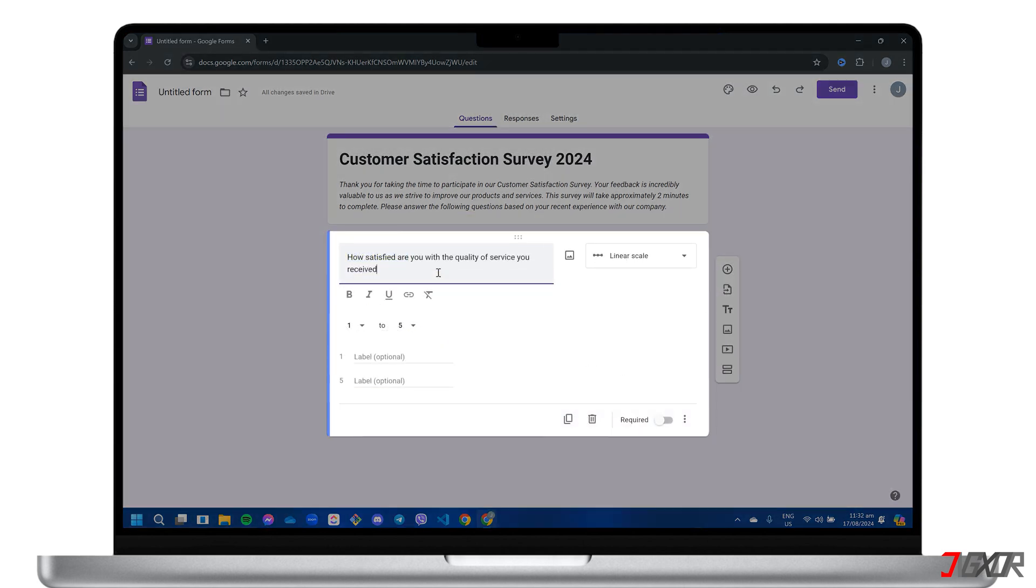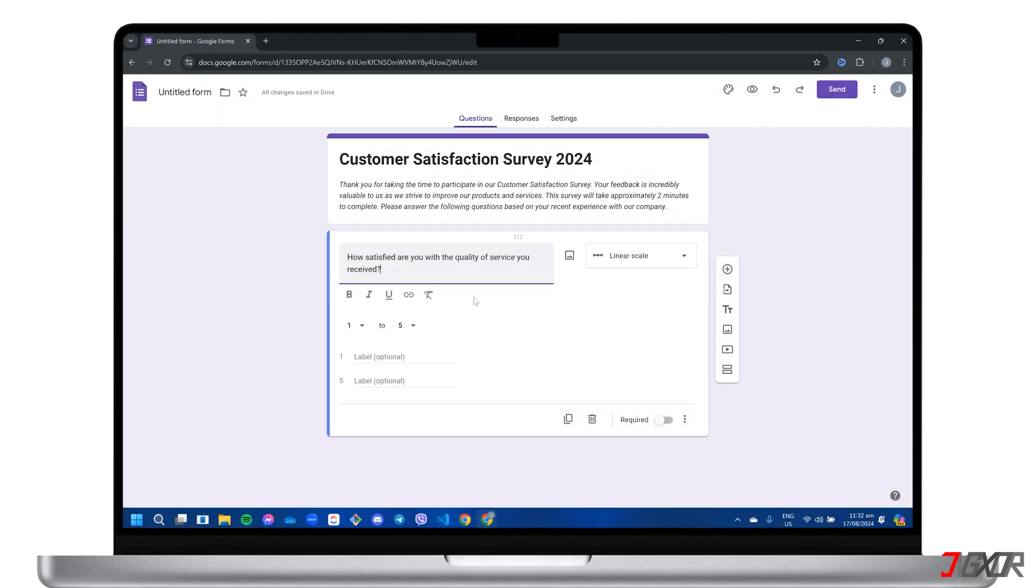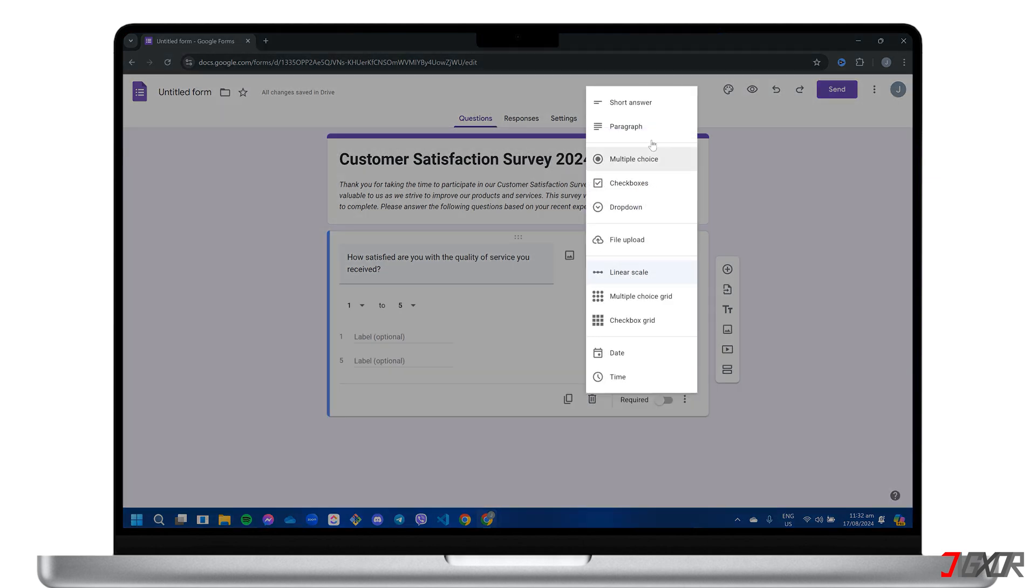Enter the question text in the designated field and choose the appropriate format from options like short answer, paragraph, multiple choice, or date.